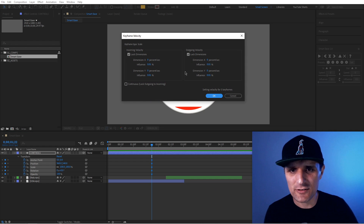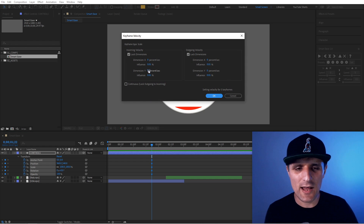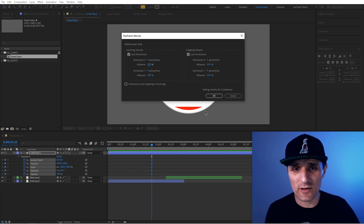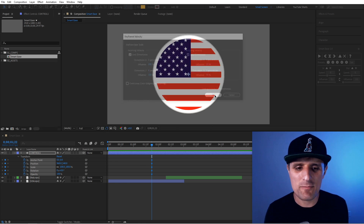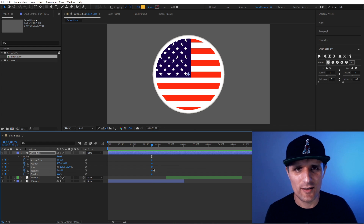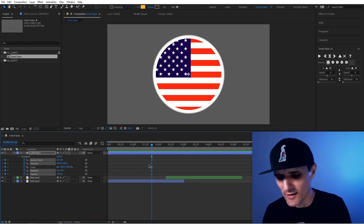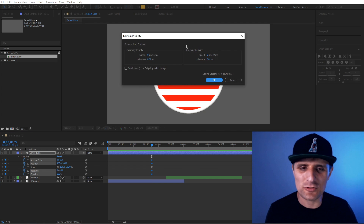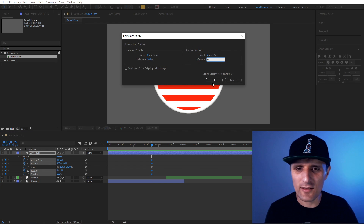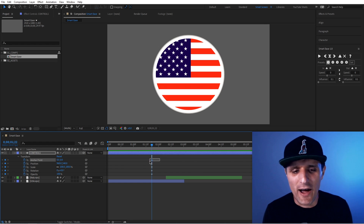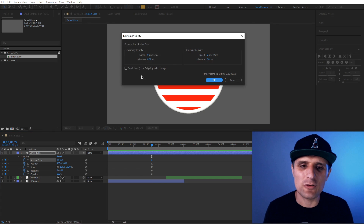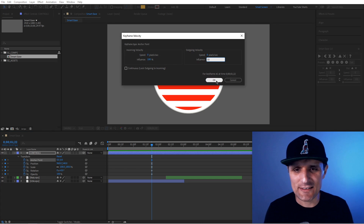Naturally you'd select them and do Control+Shift+K to open the Keyframe Velocity dialog — Smart Ease looks very similar to this but has more to it. You'd set the influence to 100 on the left and 50 on the right, press OK, and expect it to apply to all of them. But it only does it to one. So you select the others, do Control+Shift+K again, adjust 100 and 50, press OK — and again it only applies to one.